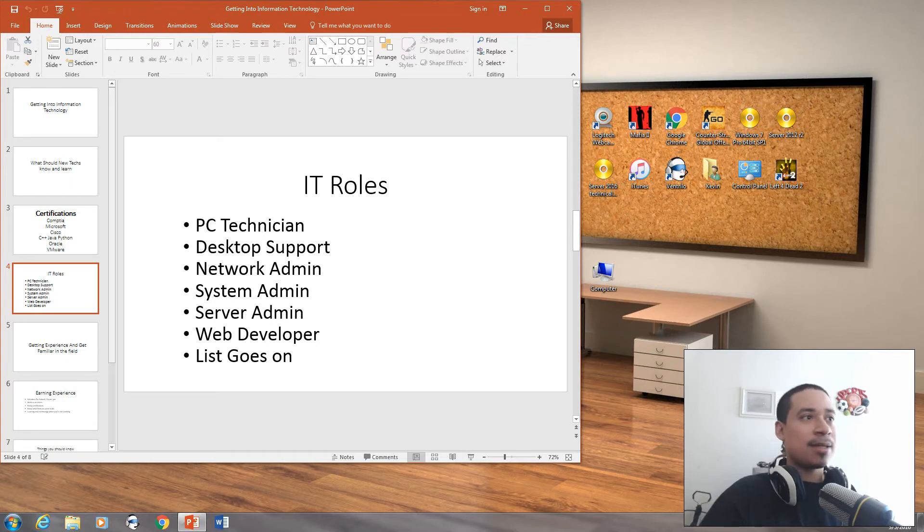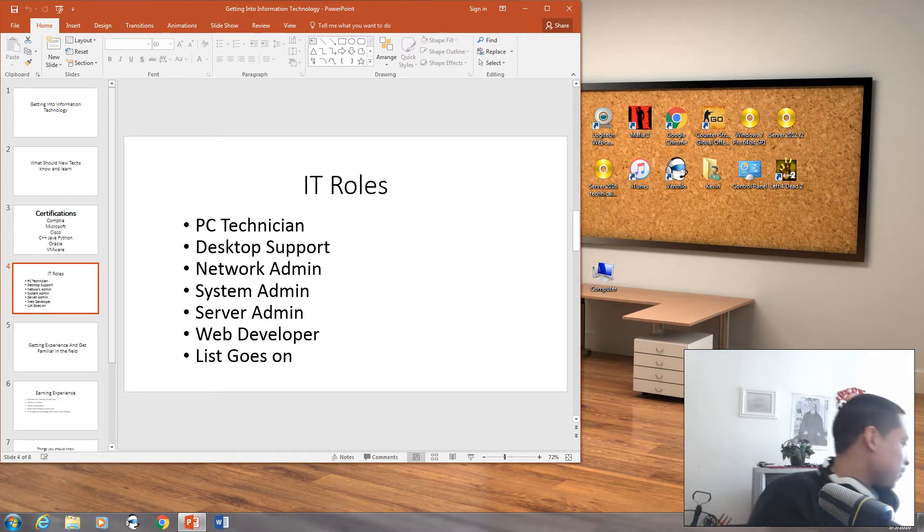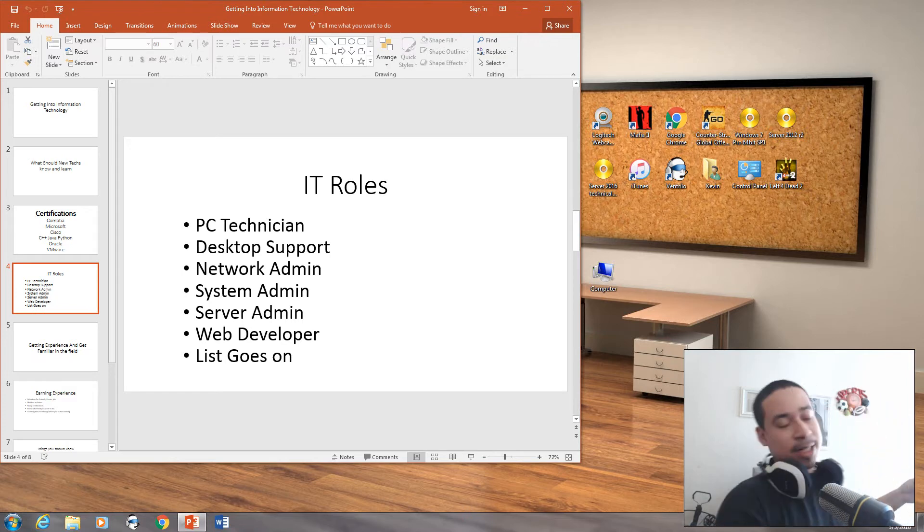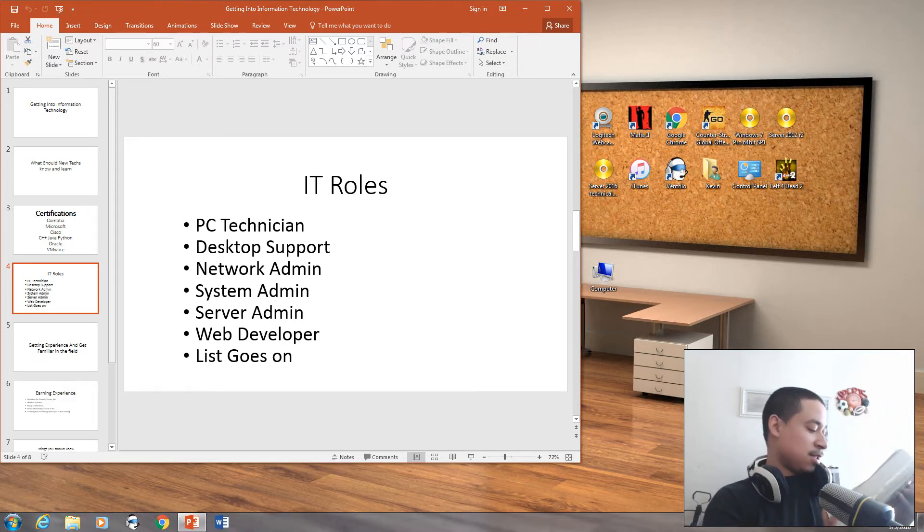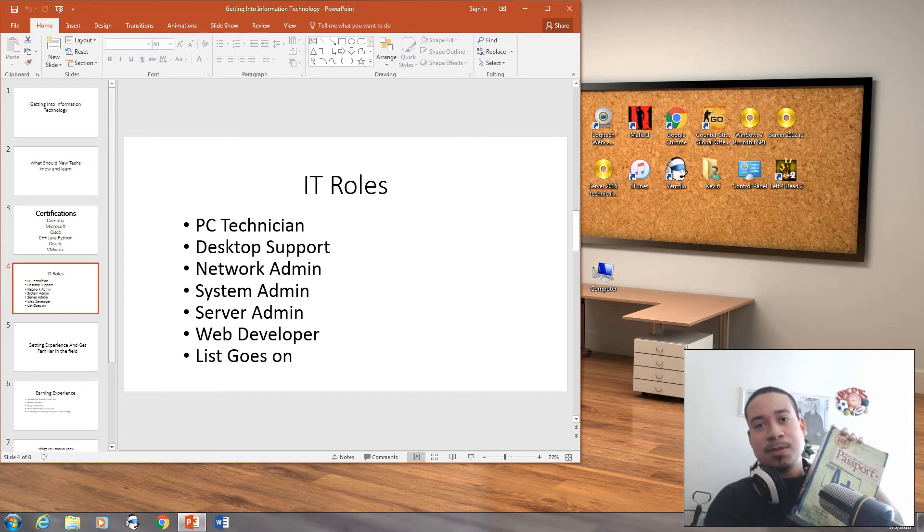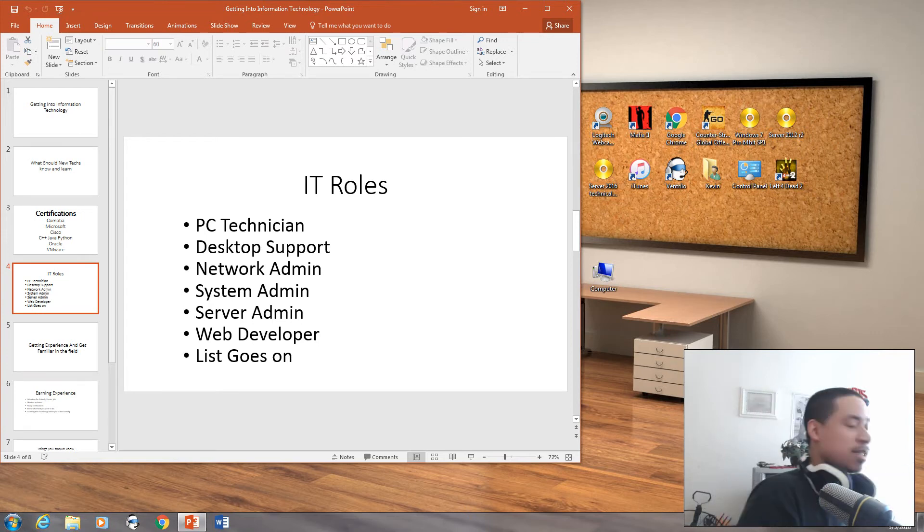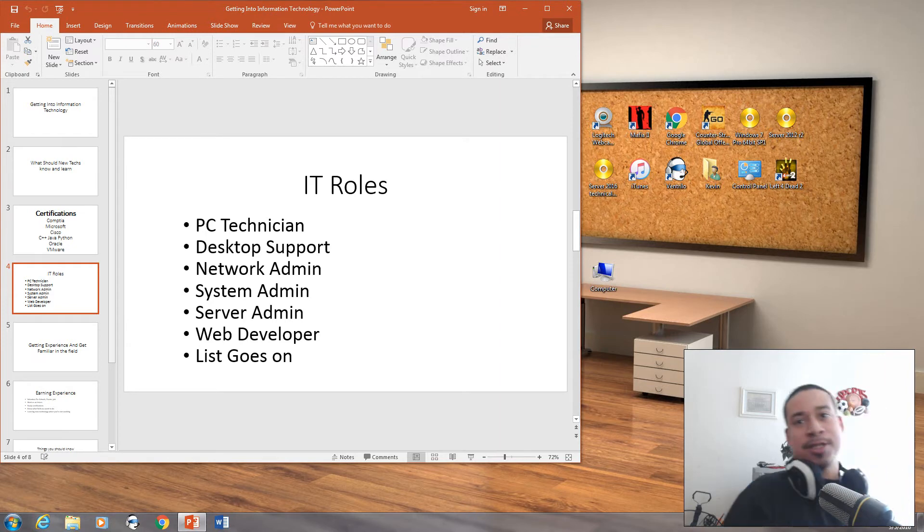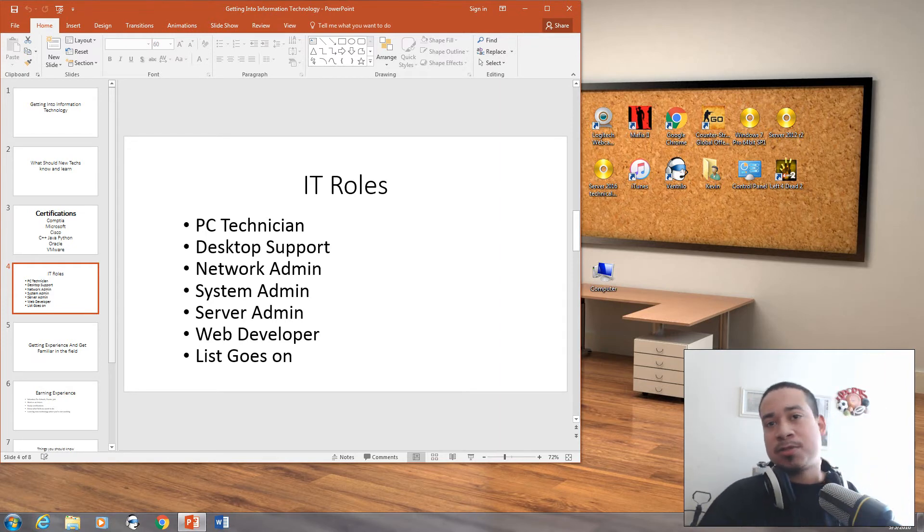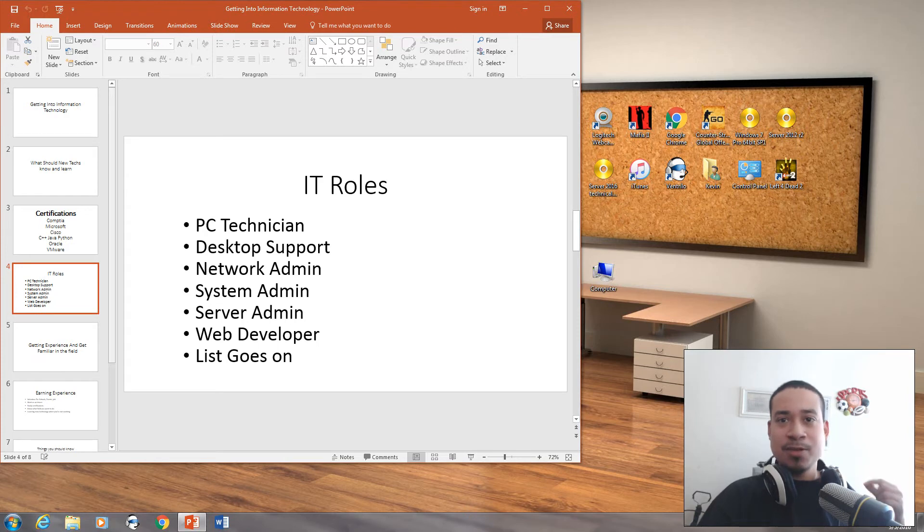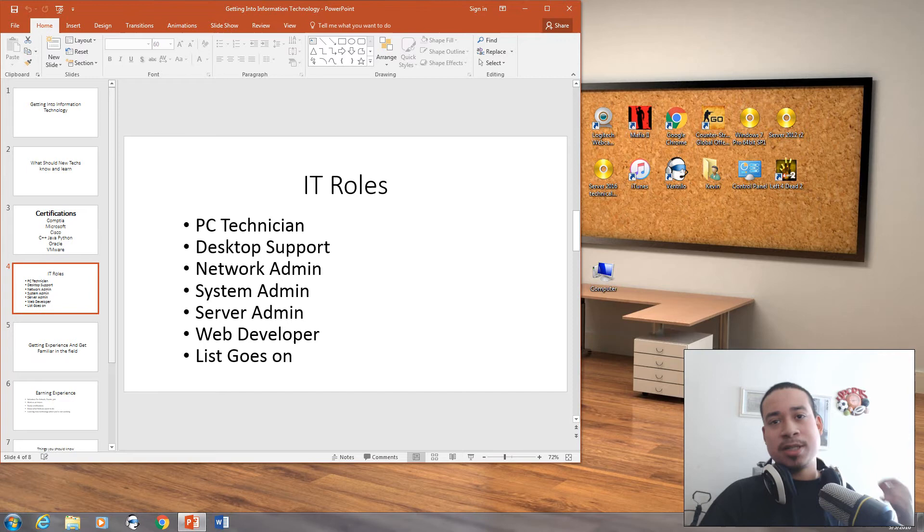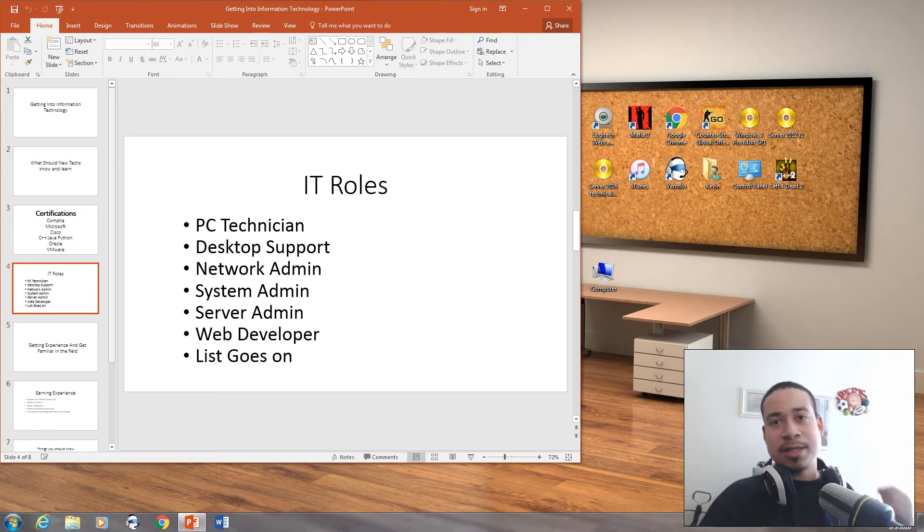Like I said about the CompTIA certifications, I would definitely recommend the CompTIA A+ Passport or the CompTIA book. And if you're trying to study the certification, I would definitely recommend watching Professor Messer videos on YouTube. He's a really good resourceful guy. He knows the stuff. He talks about the A+, the 901, 902, and the 801, 802.